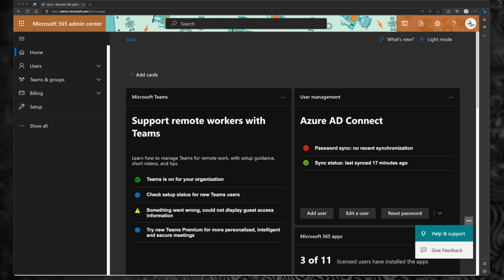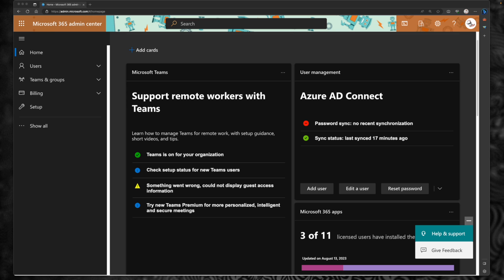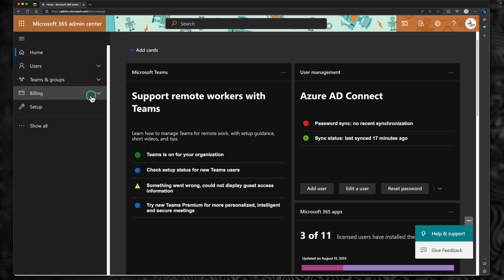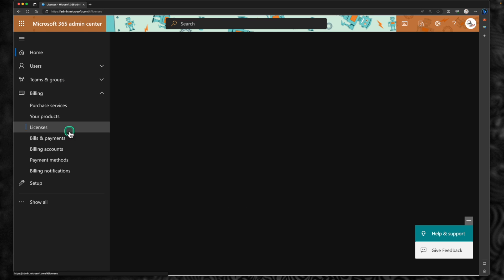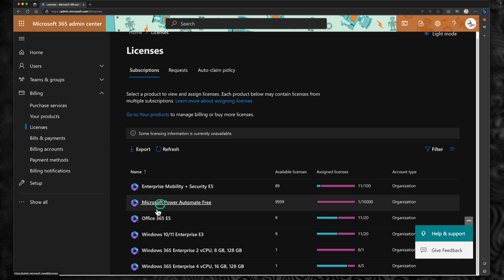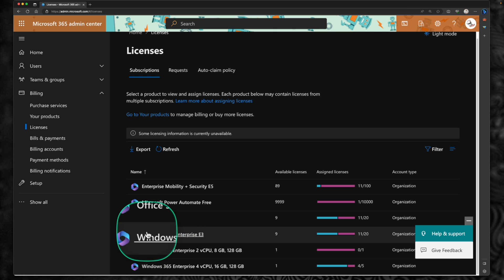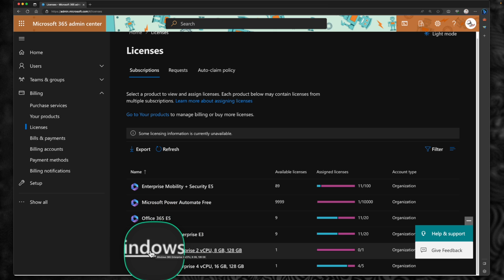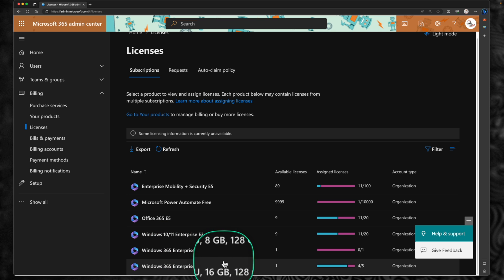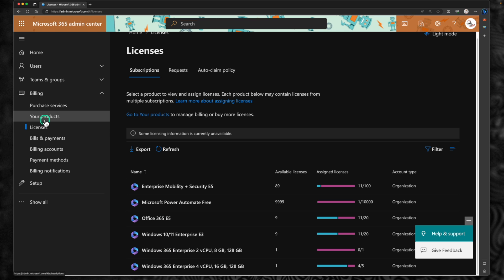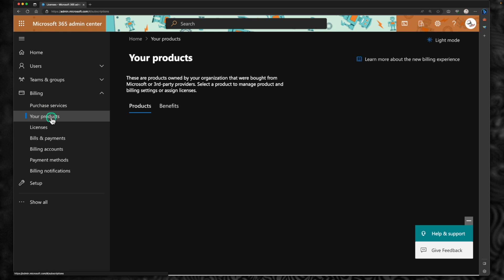First, let's talk about one of the main differences between Windows 365 Enterprise and the frontline license — how it shows up in your tenant. I'm on my Microsoft 365 admin portal. You can go to admin.microsoft365.com and if you go under billing and click on licenses, even if you have the Windows 365 Frontline license, you will not be able to see it there. You can see Windows 10 Enterprise licenses with different SKUs, but no frontline licenses. To find frontline licenses, you have to go to your products.